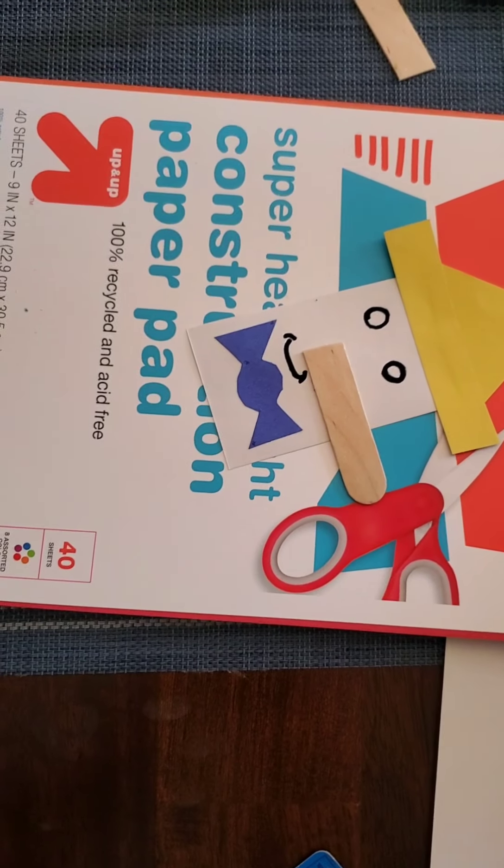So what I'm going to do is I'm going to add glue to about half the popsicle stick, because the other half is going to be sticking out. And then because it's wood, you're going to want to press and hold to make sure it sticks to the construction paper.